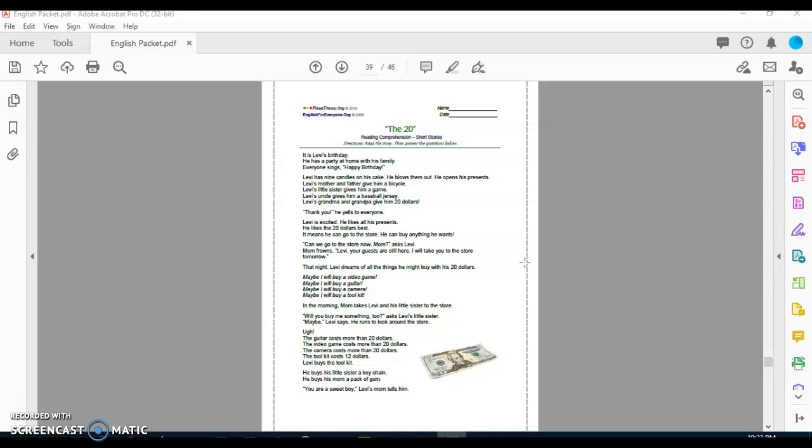Yes, good job. A bike, a baseball jersey, and $20. What was his favorite gift of all? Yes, the $20. And what are some things Levi wanted to do with those $20? Yes, right? He wanted to buy a whole bunch of things. He wanted to buy a video game, a guitar, a camera, a tool kit. But now, when he went to the store, what happened? A lot of things cost more than $20, right? But what was that one thing that was less than $20? Awesome job. Yes boys, the tool kit. And then he still had money to waste. So he bought his sister a keychain and he bought his mom a gum, and his mom told him that he was a sweet boy.